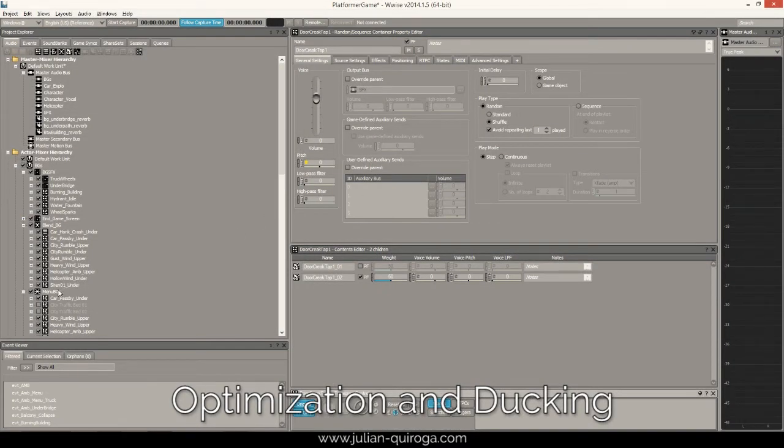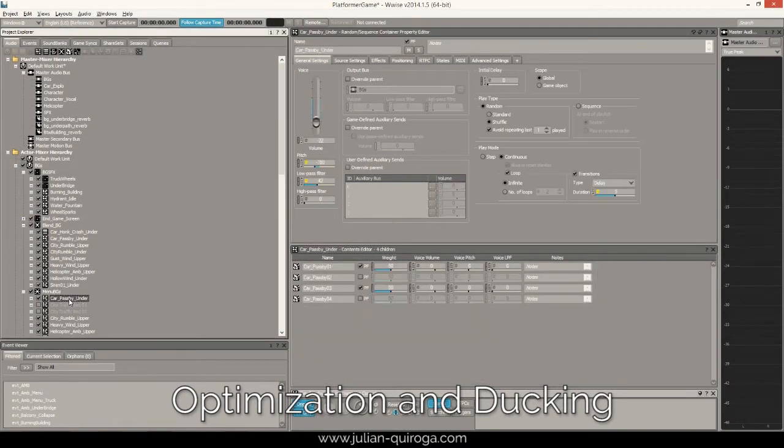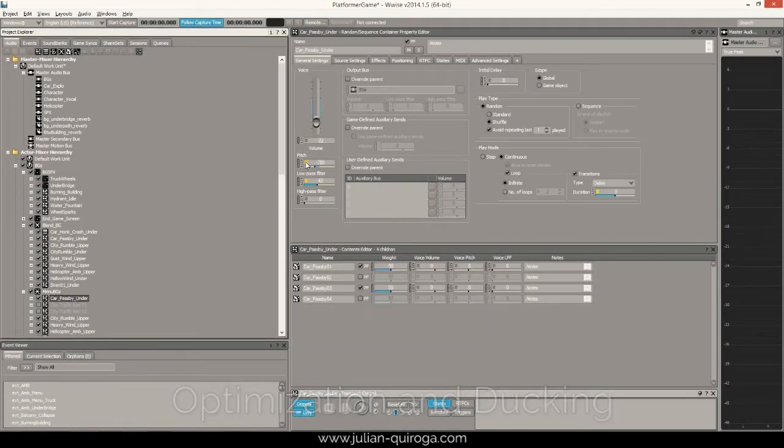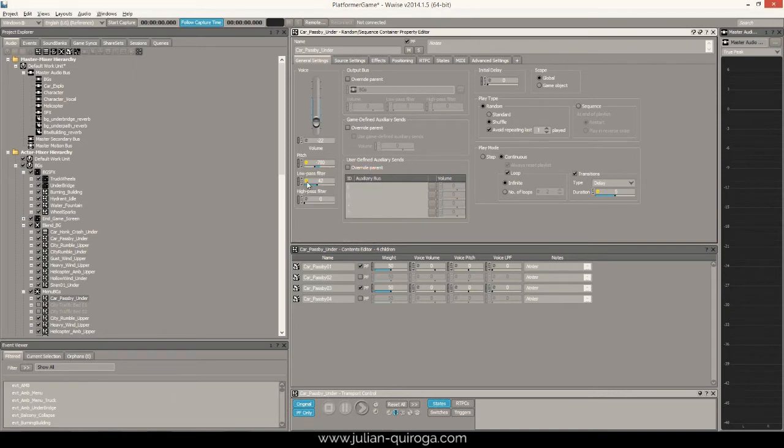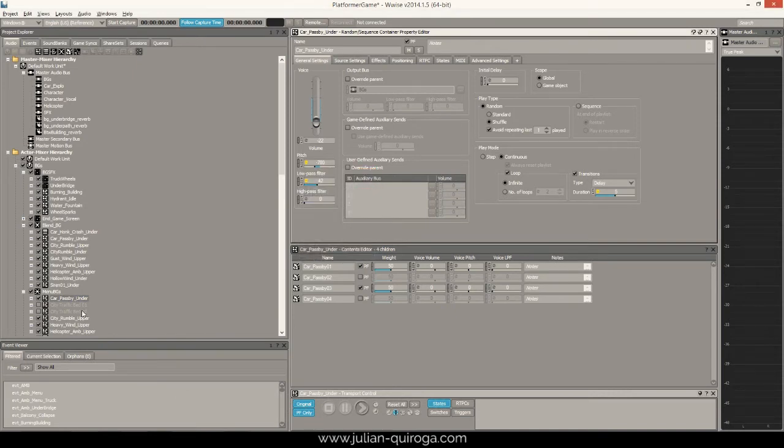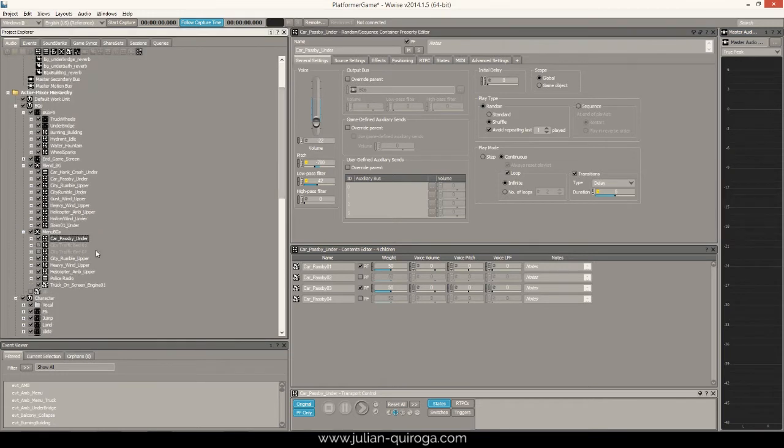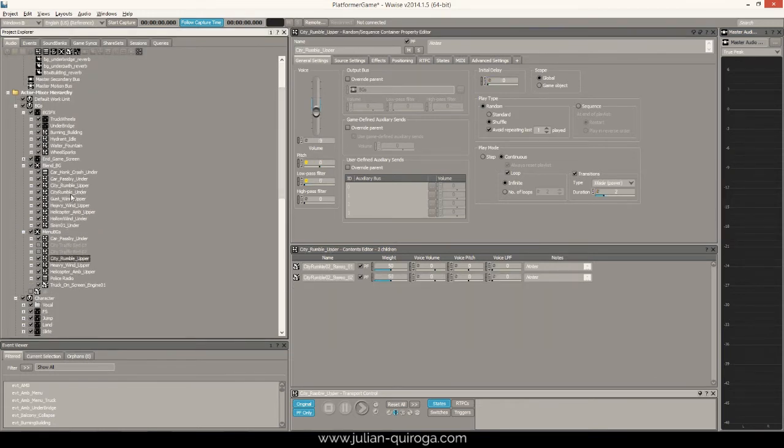For this project we used the Wwise free license which limit the assets to 200 sounds. We had to do all the optimization and randomization we could. Sound assets were reused on different events.